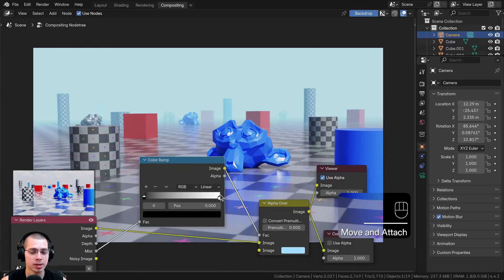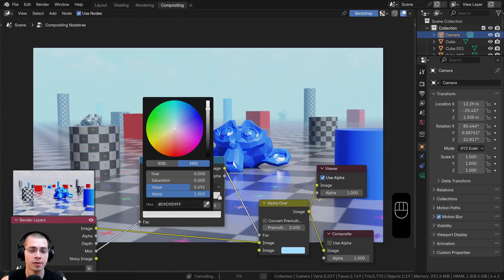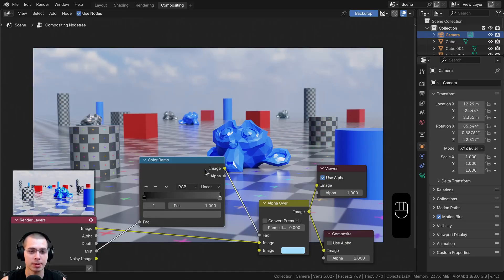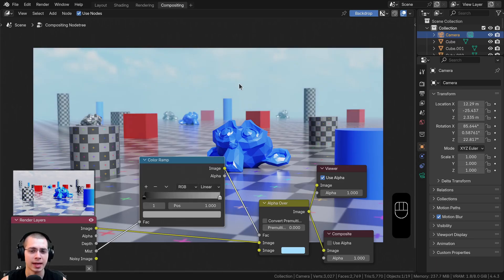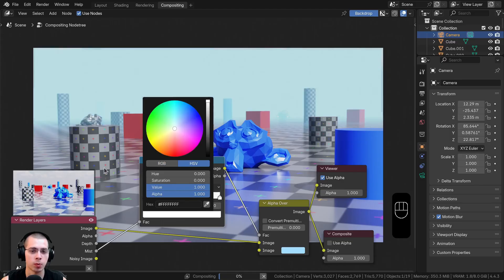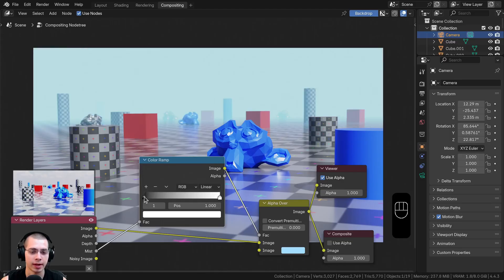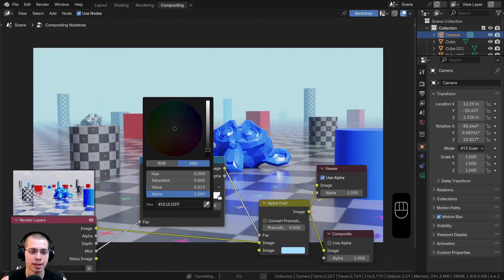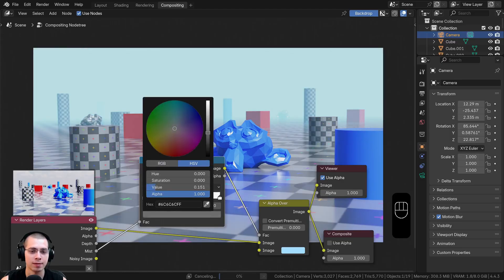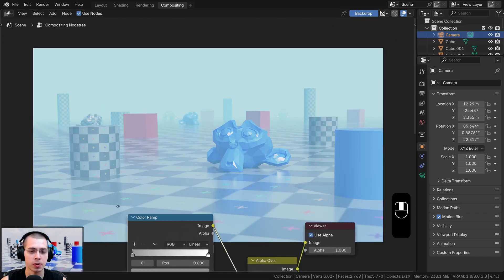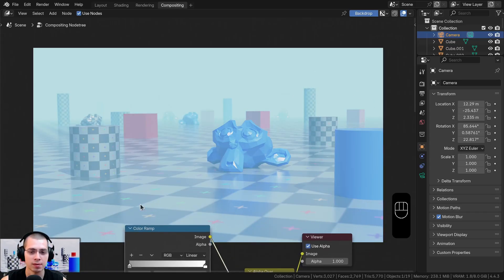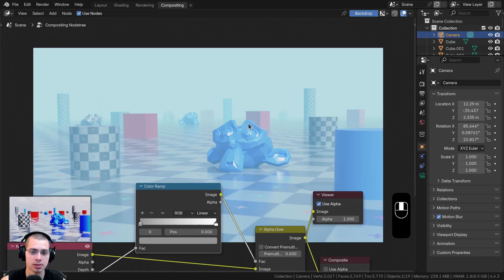You can also make the colors lighter or darker. If the colors are darker, the mist is going to be less visible — making the white color more gray makes the mist more see-through. Conversely, if you click on the black tab and make it lighter, the mist becomes stronger, so there's mist all throughout the scene and even up close there is a lot of mist.